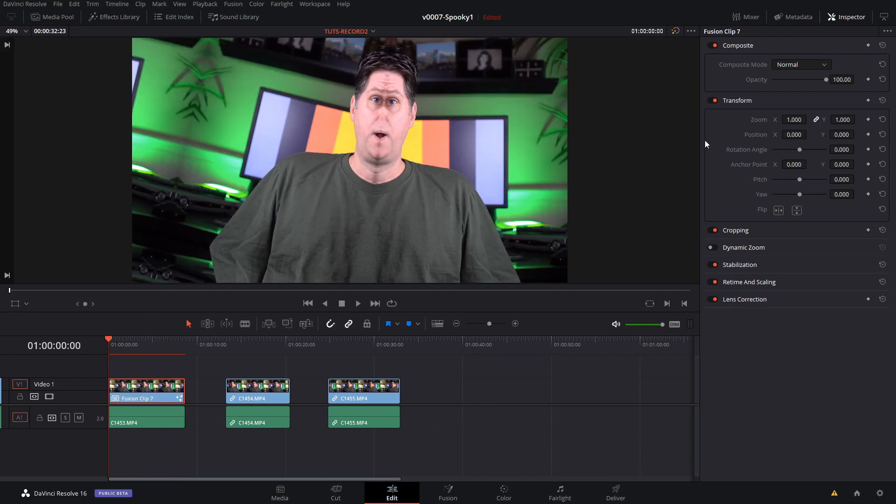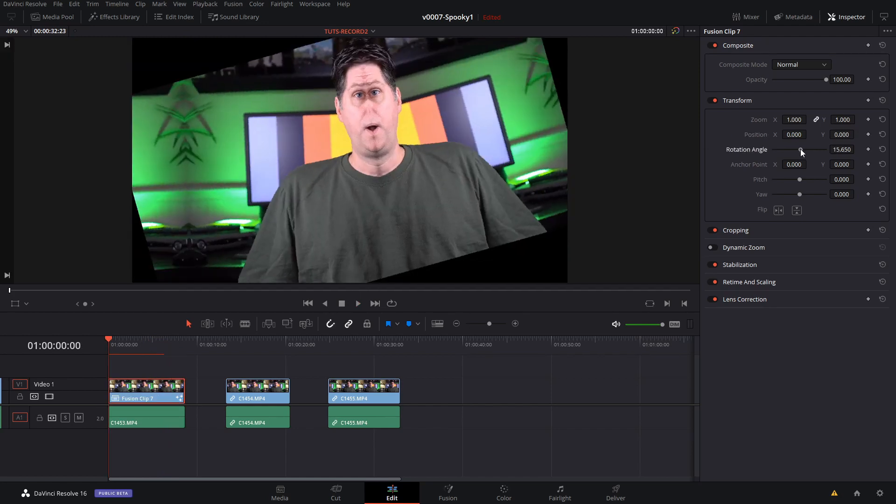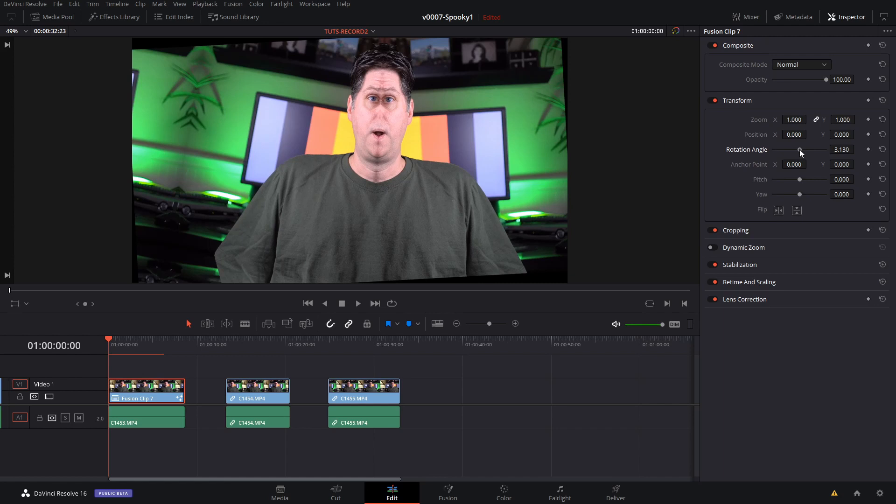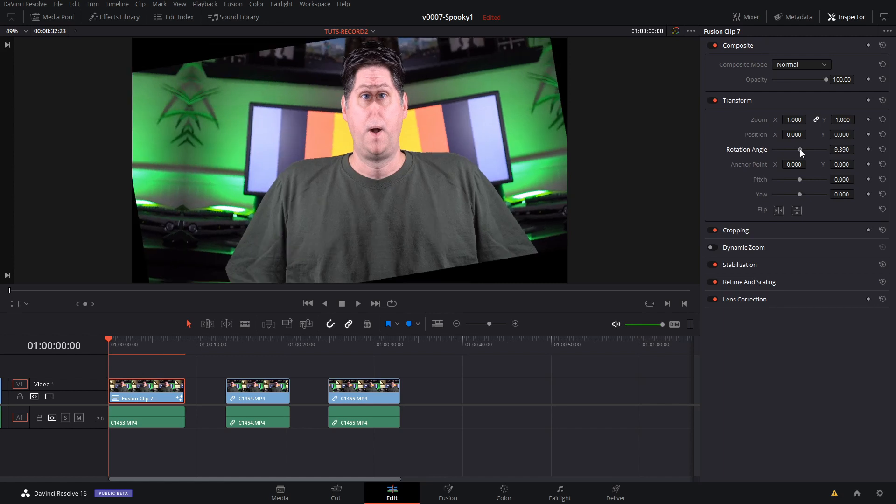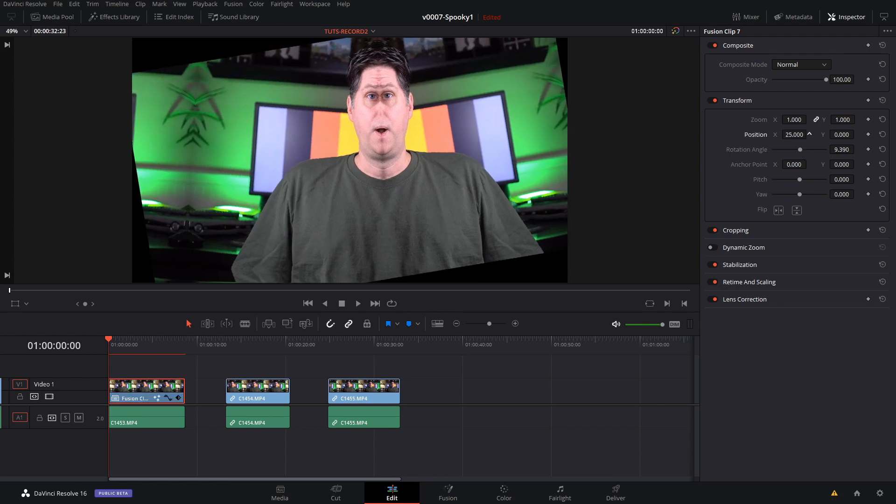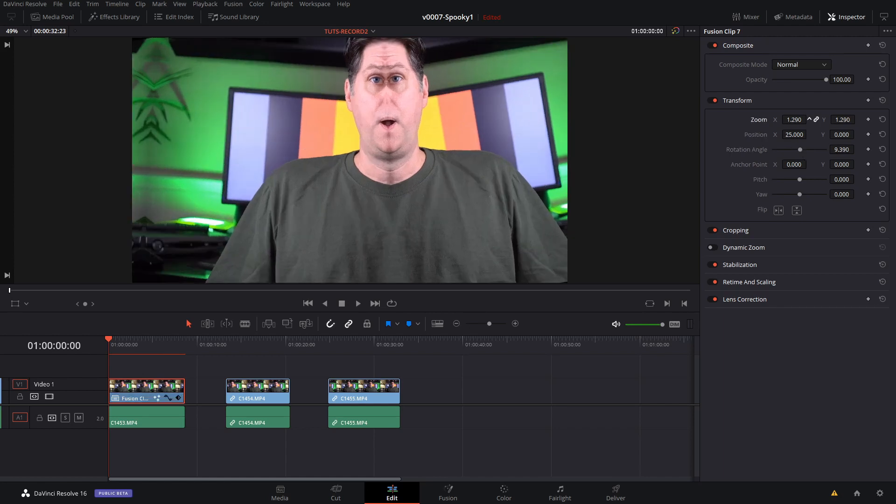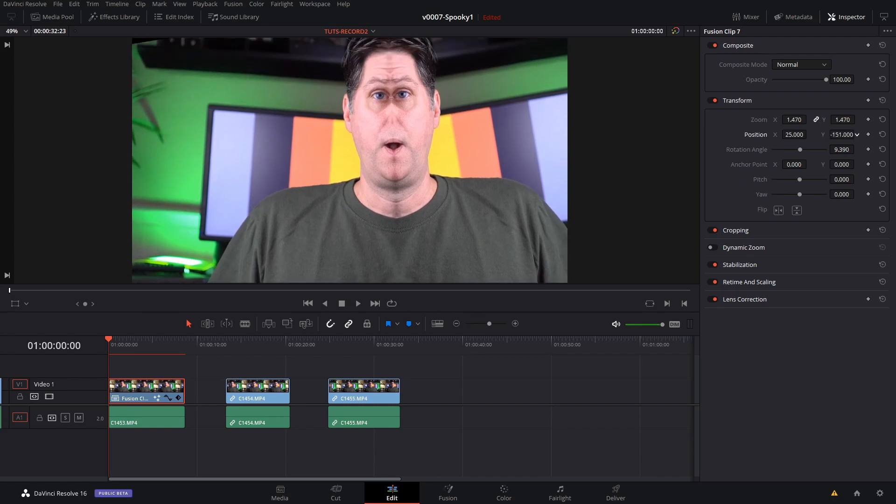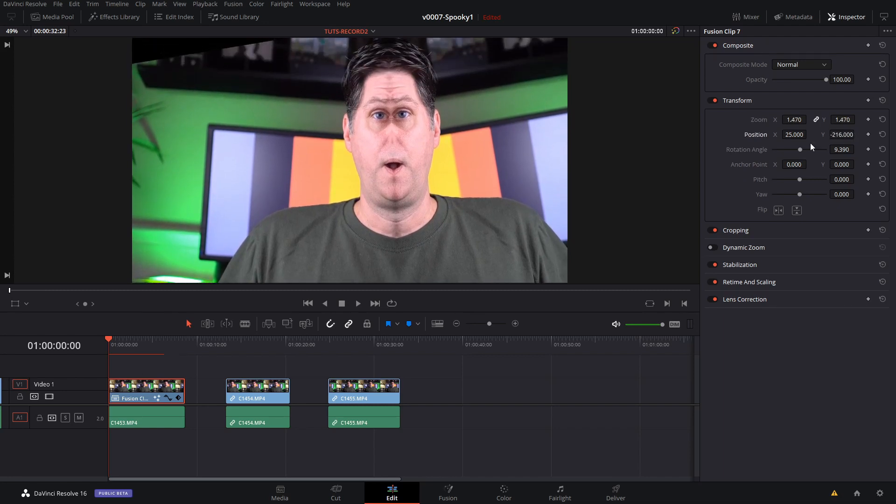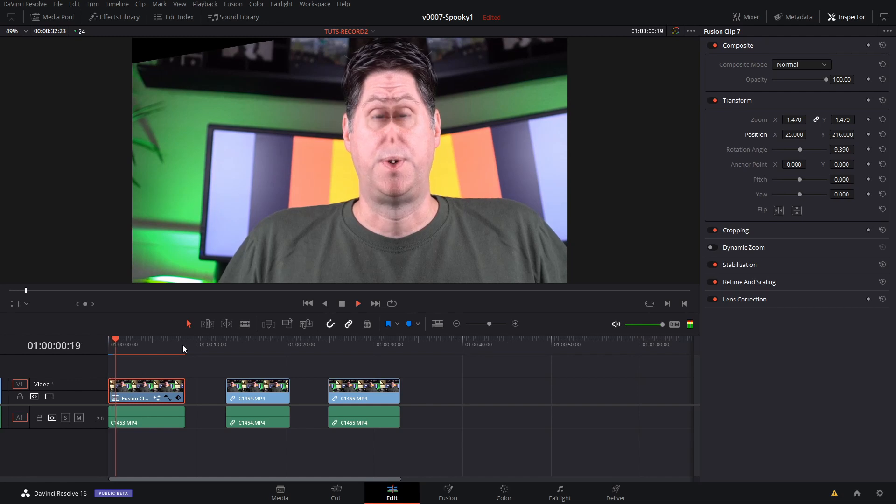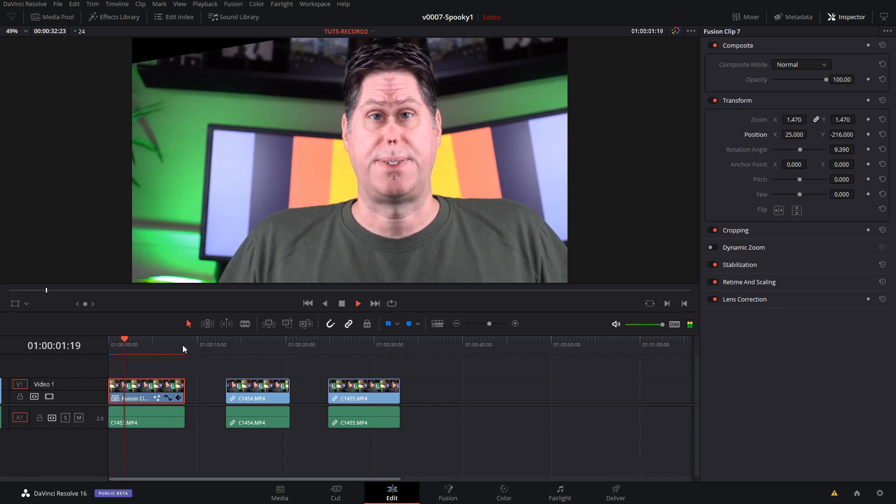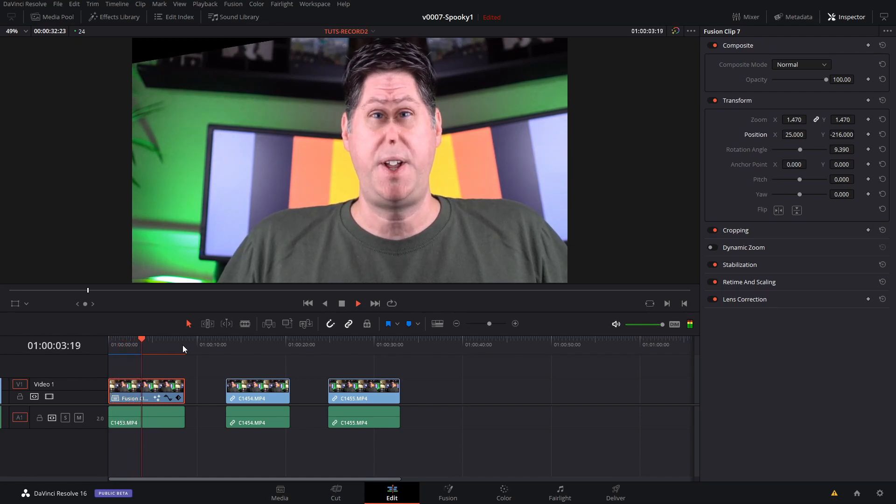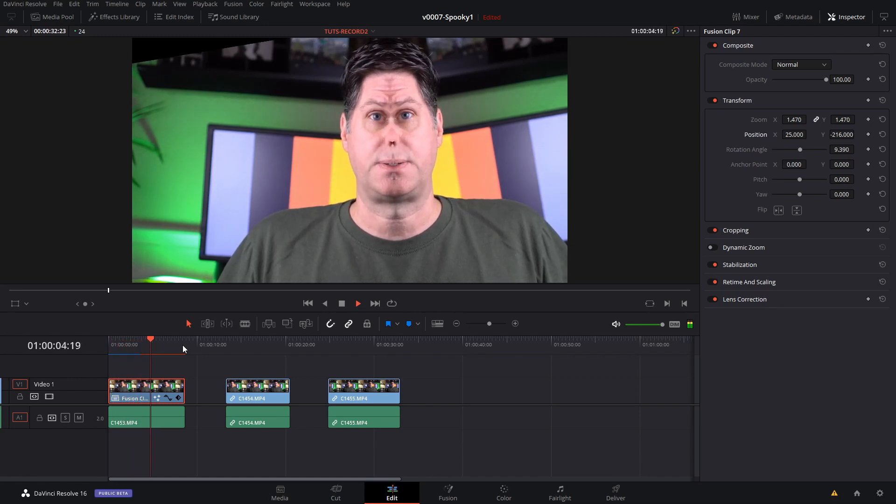And once we have it in the timeline we can simply adjust the rotation a little bit to make it a little straighter. And zoom in a touch. And bring it down a bit. And let's take a look at what we have. We're going to use DaVinci Resolve and a single mirror effect to set up this strange face.